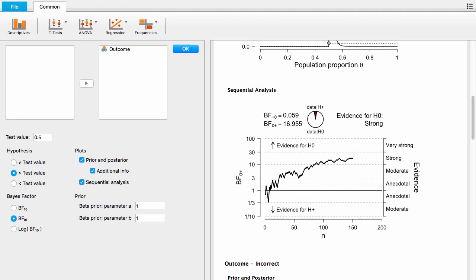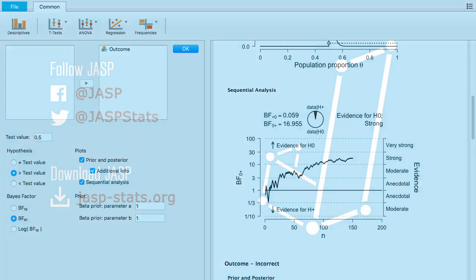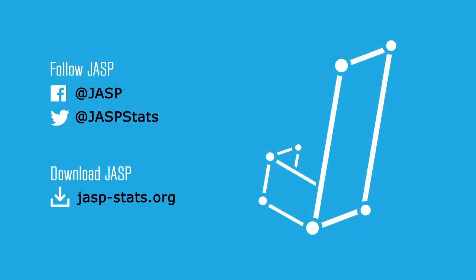And that's all there is to it. This has been a Bayesian binomial test using JASP. So I'll see you next time.